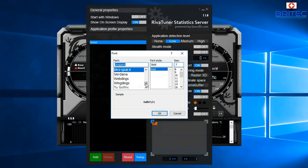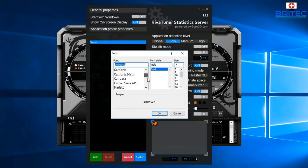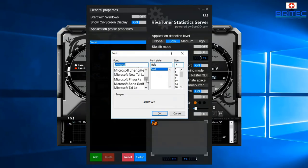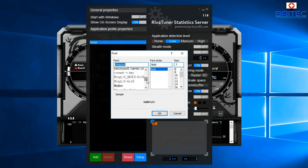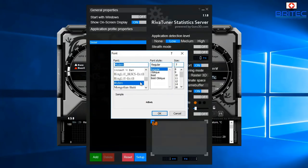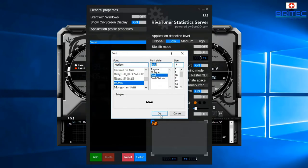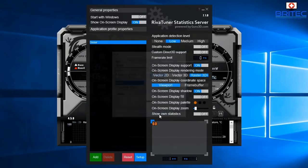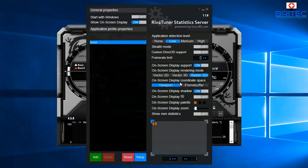Choose a font you want displayed on screen — you want something nice and clear. The 'Modern' font works well. Set it to bold at around size 7, click OK, and you can see it's nice and clear and easy to read.